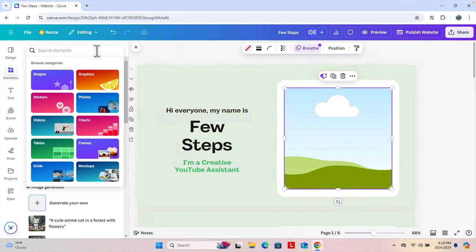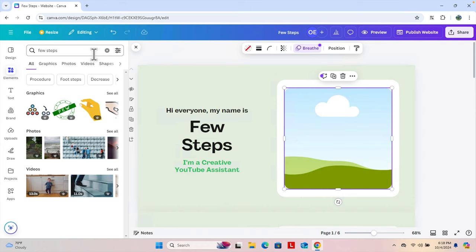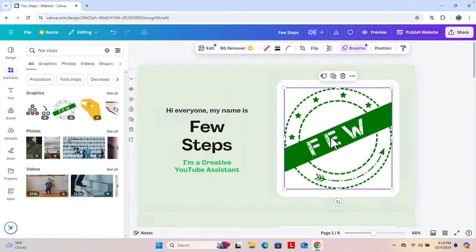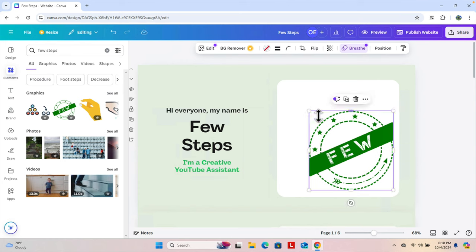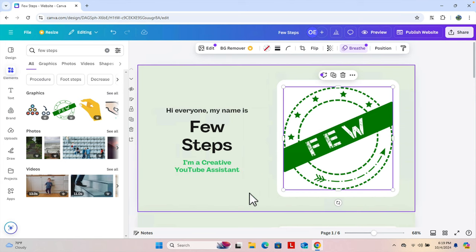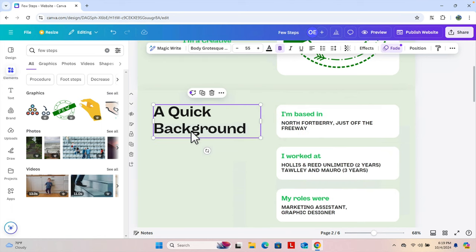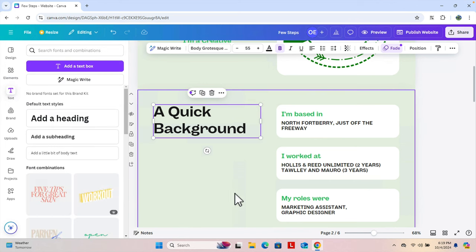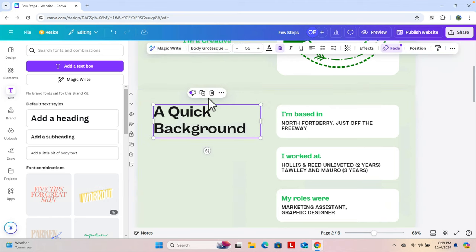We can also change the logo or picture. I'll go to 'Elements' and search for something like 'few steps' to find a logo. I'll select one and it will be inserted. Now we need to resize it — I'm going to increase the size and set it to the middle point of the area. Now it looks nice. We can scroll down and modify each text, header, or any element.